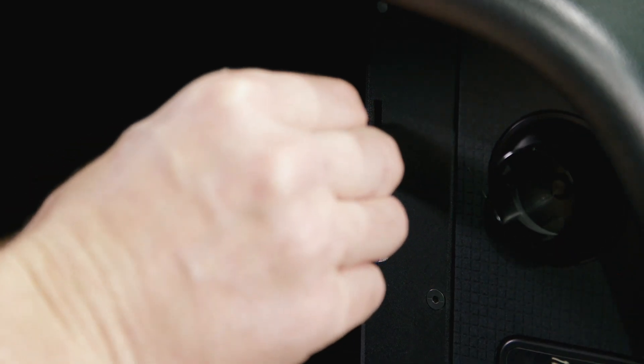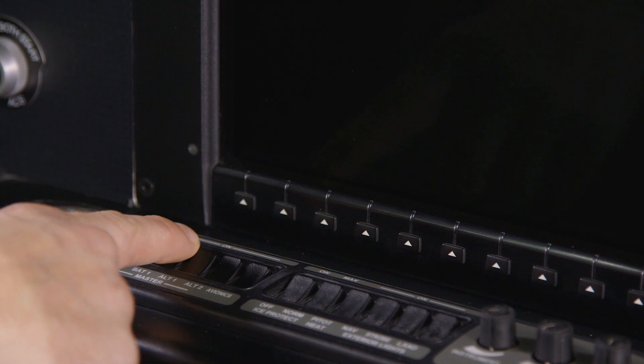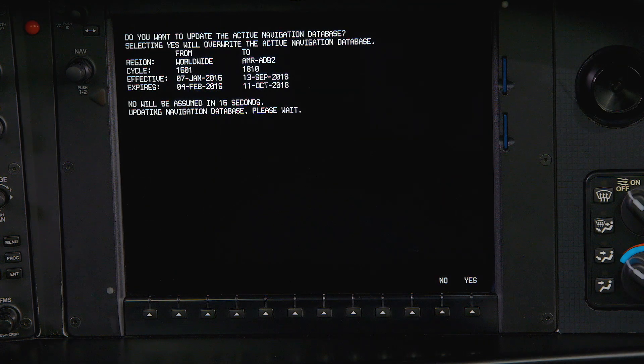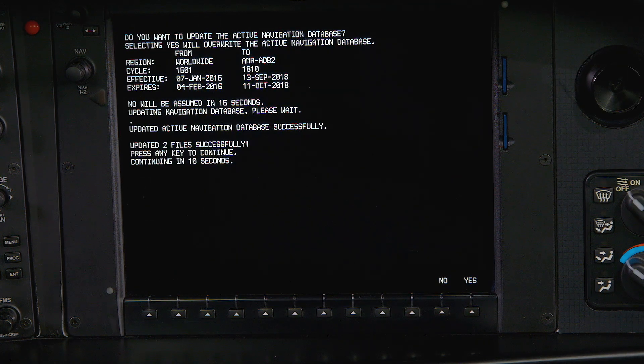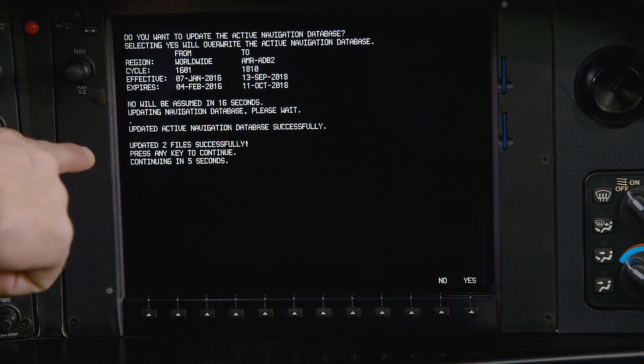With the power off, insert the SD card loaded with the new nav database into the top slot on the MFD. Power up the system and acknowledge the prompts to get the appropriate active or standby database updates started.